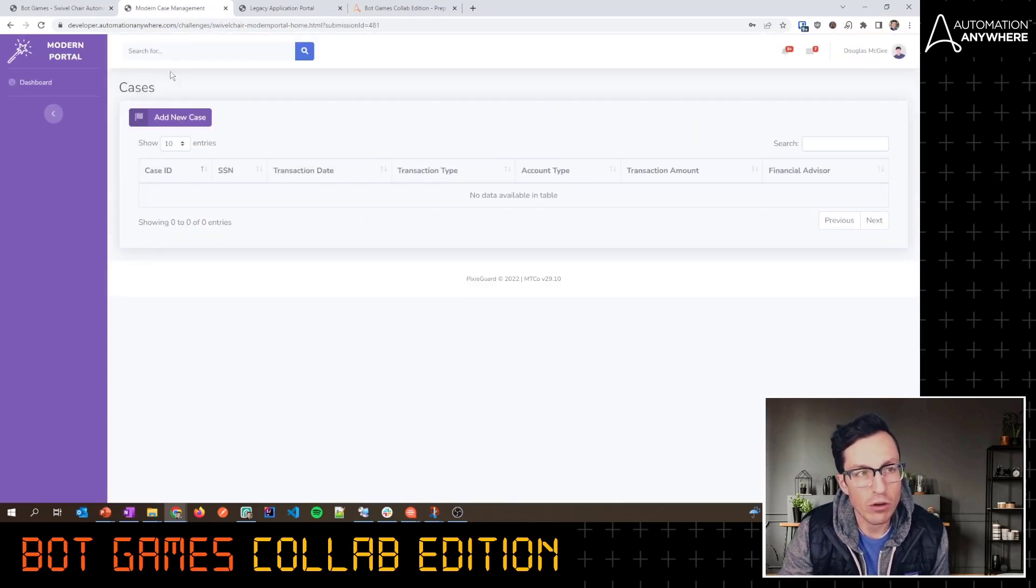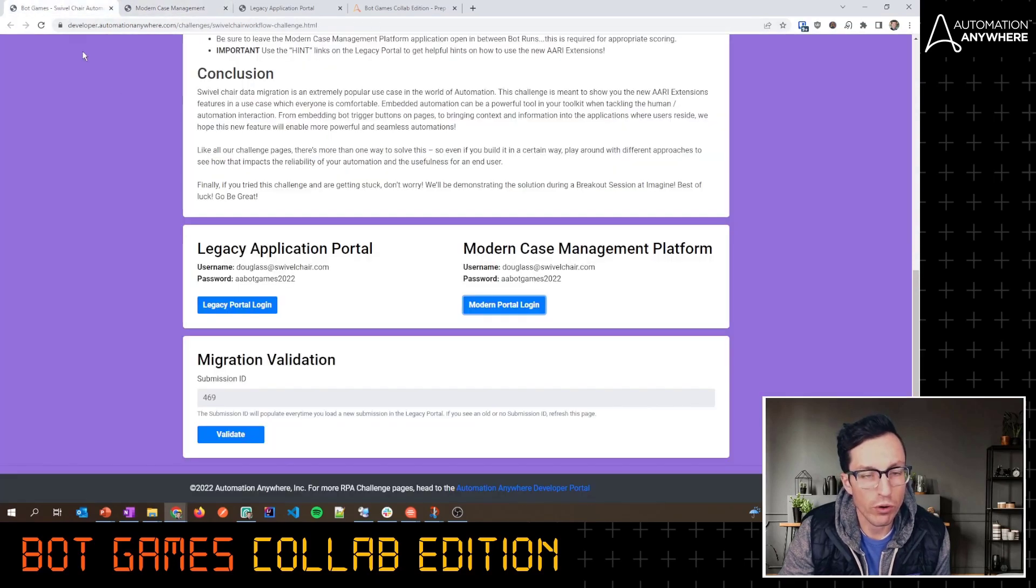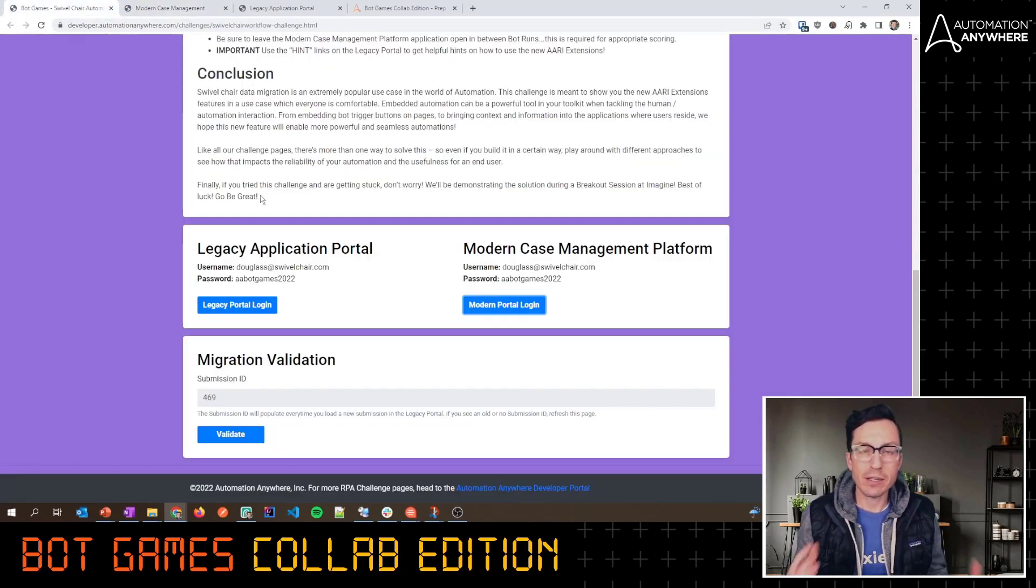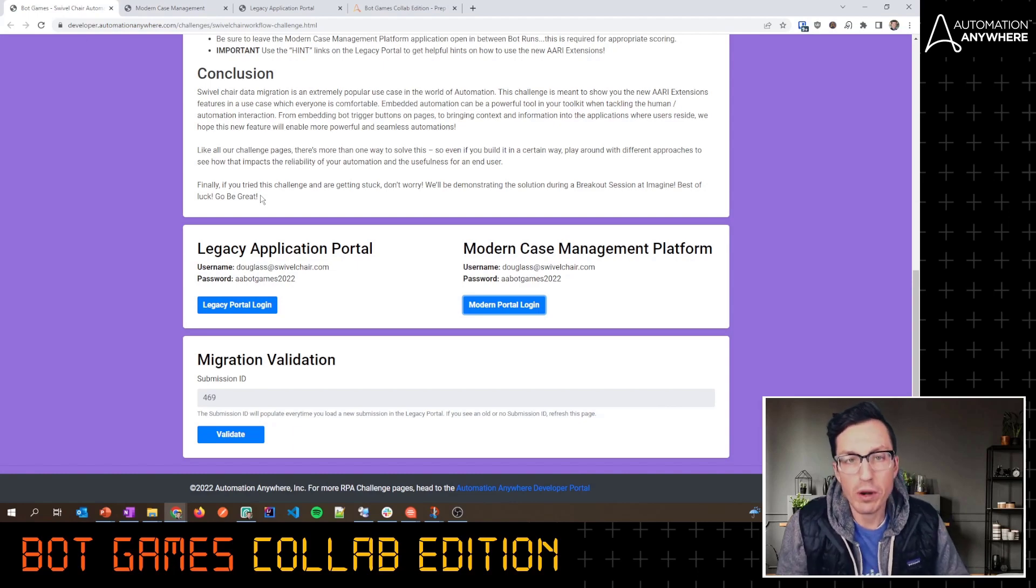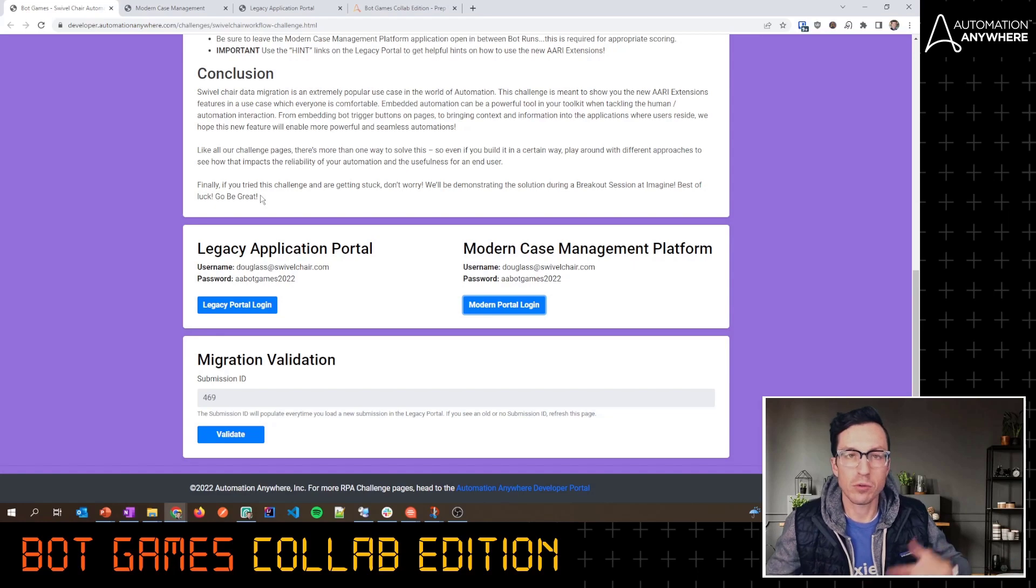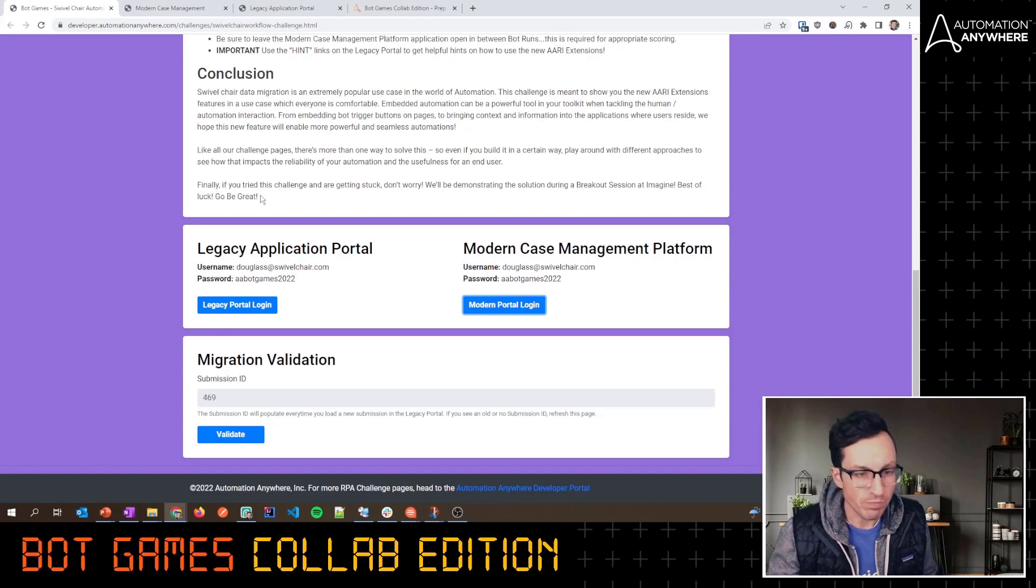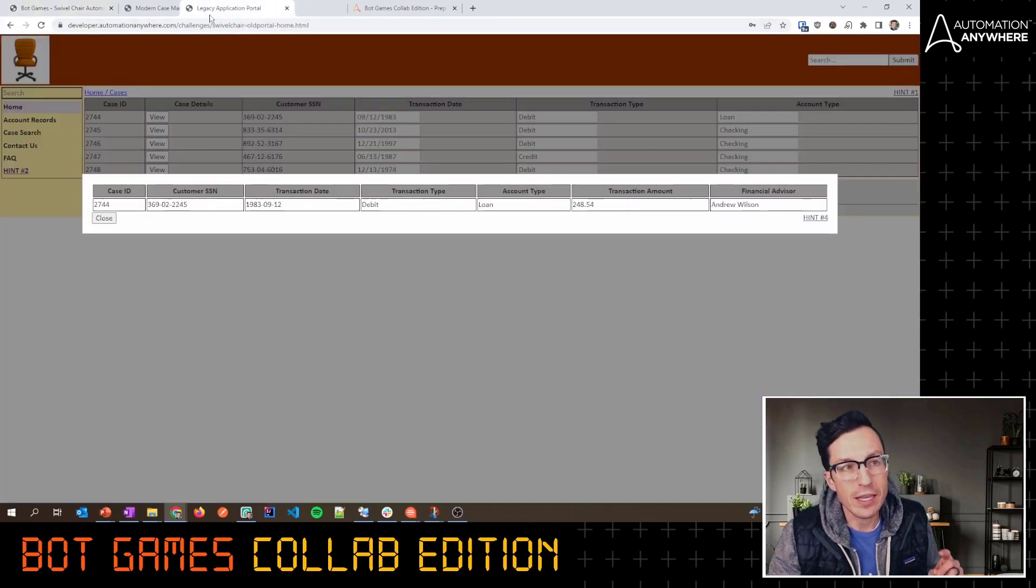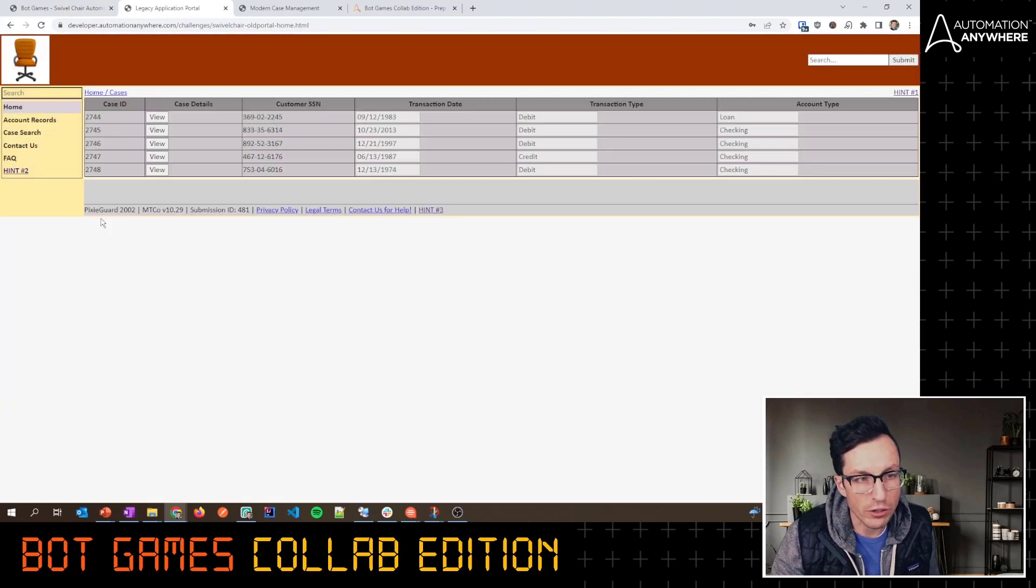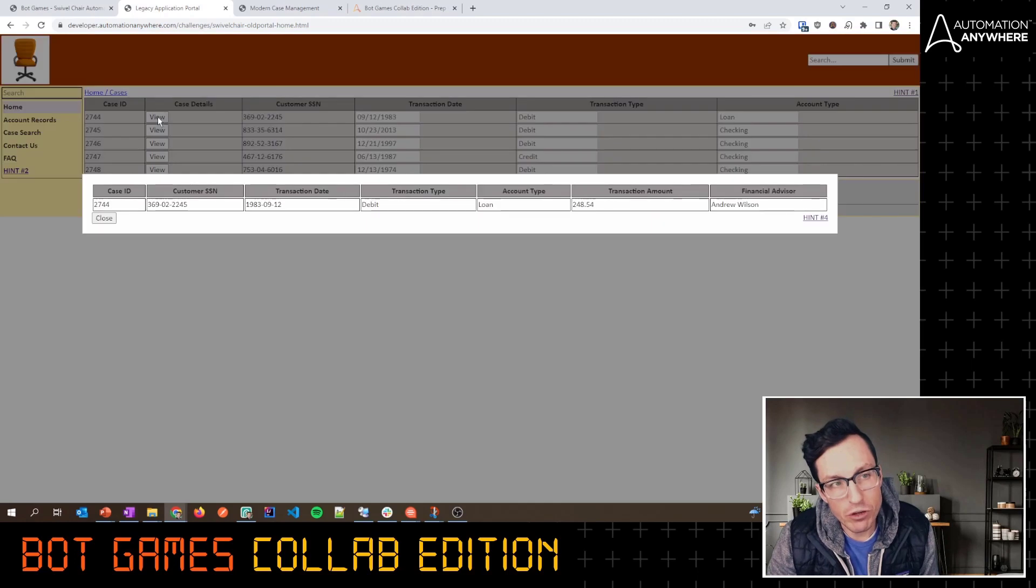What I'm going to do is basically need to add those cases into this more modern portal. Now this is a little bit different than our previous challenges. Previously, we wanted everything to go as blazingly fast as possible. We were capturing your time and your accuracy. We're doing things a little bit different here. In this one, we are not capturing your time because the concept that we want you to learn is how to build embedded automation experiences.